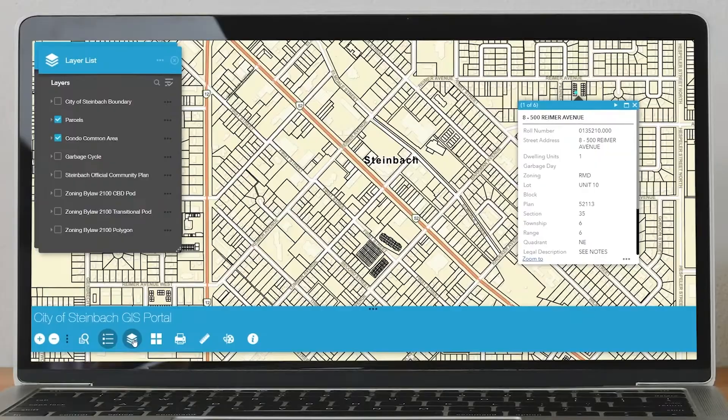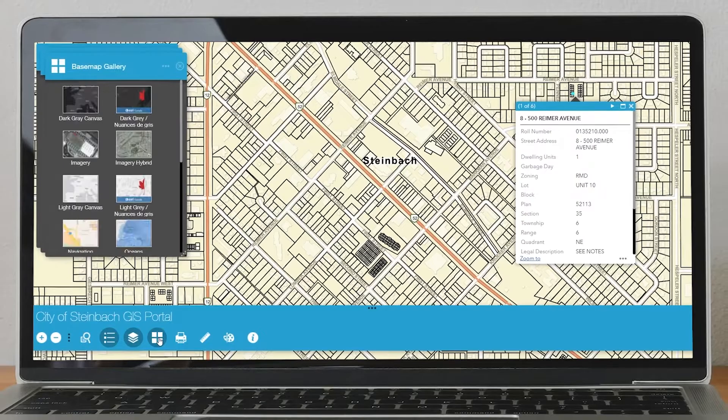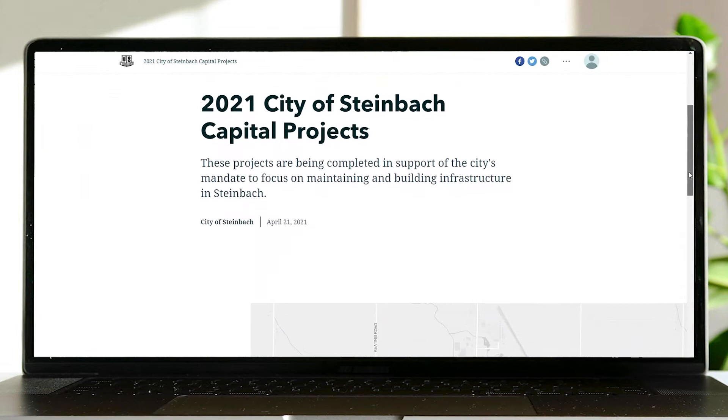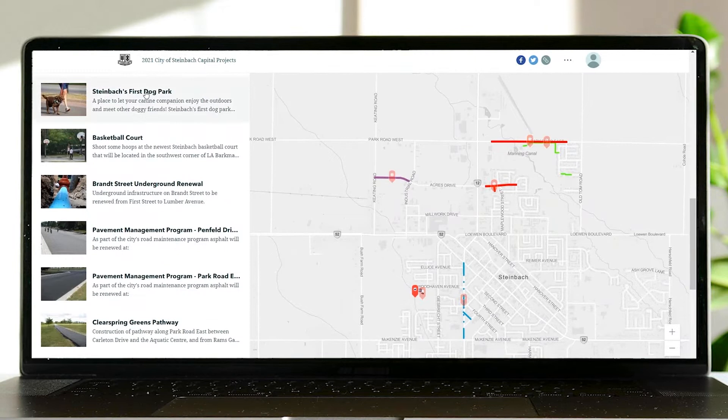We've incorporated the community maps base map into our Steinbach public portal, which received over 3,000 views this past year. We've deployed community maps in our mobile field applications, and our fire department uses them for fire incidents and fire pre-incident planning. We recently rolled out a story map that utilizes the community map to showcase our 2021 Capital Works program, and later this spring we'll be rolling out a fire hydrant inspection program that utilizes community maps in Workforce for ArcGIS.